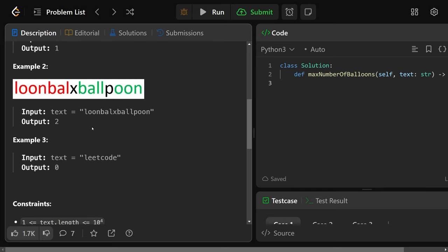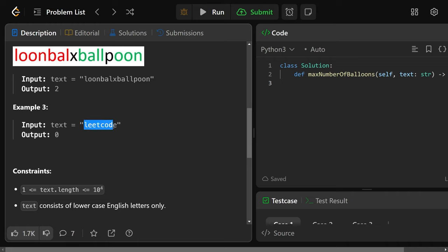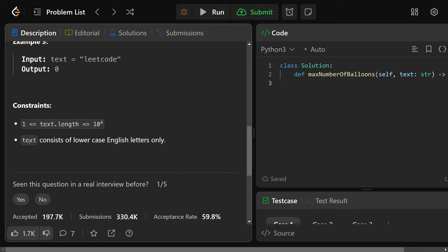In another example, we can actually make two balloons — that's why we have the red and green highlighting. You could make a red balloon and a green balloon. To make multiple copies, you need duplicate letters: two B's, two A's, and so on. It's also possible to make zero balloons if you have some letters like L and O but not enough. An important constraint: text consists only of lowercase English letters.